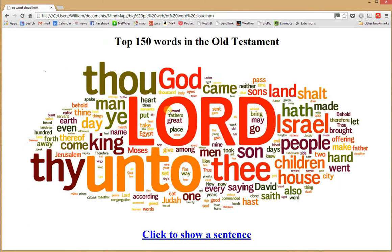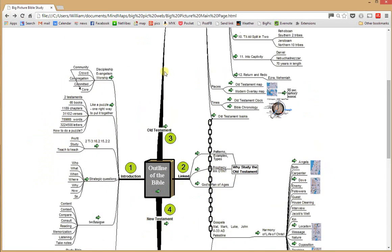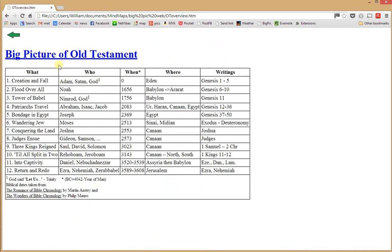Our study of the Old Testament begins with the top 150 words in the Old Testament — the larger the word, the more frequently it occurs. You're challenged to make a sentence out of these words, and clicking here shows the provided sentence. Here's an overview of the Old Testament in rhyme: Creation and fall, flood over all, Tower of Babel, patriarch's travel, bondage in Egypt, the wandering Jew, conquering the land, judges ensue, three kings reign till all split in two, into captivity, return and redo. It also covers the main characters, the time frame derivable from the Bible itself, where things took place, and what books describe these events.